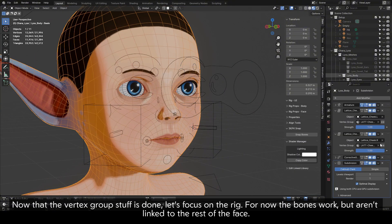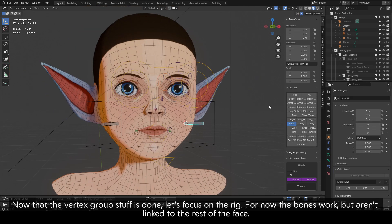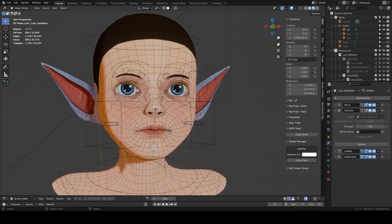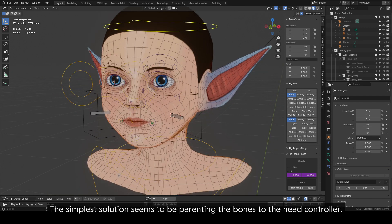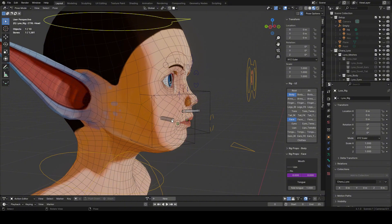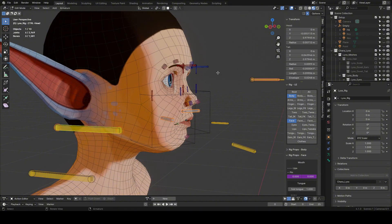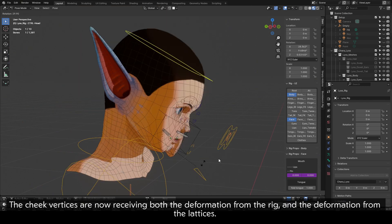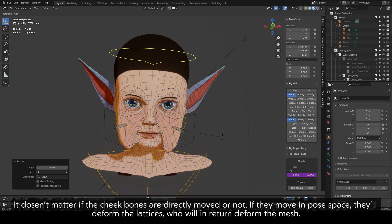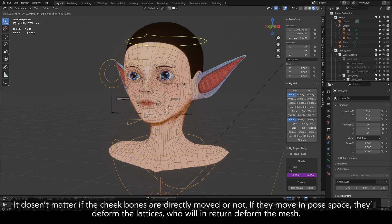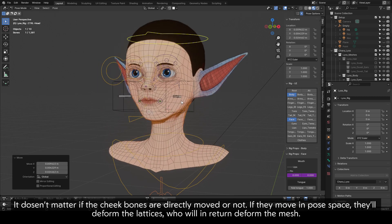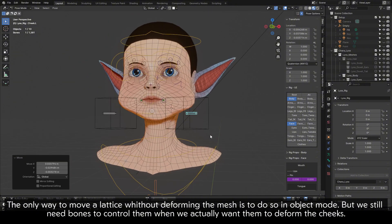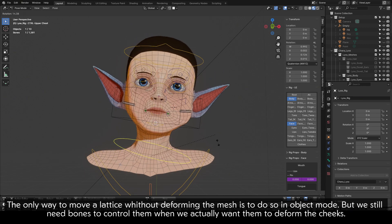Now that the vertex group stuff is done, let's focus on the rig. For now, the bones work but aren't linked to the rest of the face. The simplest solution seems to be parenting the bones to the head controller — except doing this breaks the cheeks. The cheek vertices are now receiving both the deformation from the rig and the deformation from the lattices. It doesn't matter if the cheek bones are directly moved or not; if they move in pose space, they'll deform the lattices, which will in return deform the mesh. The only way to move a lattice without deforming the mesh is to do so in object mode.